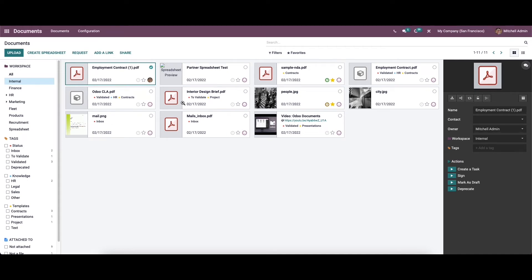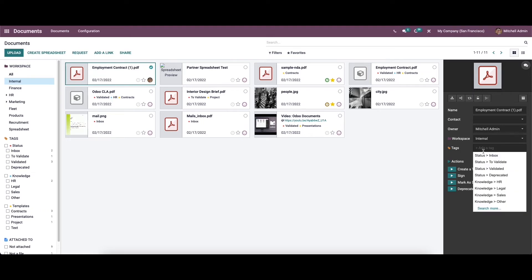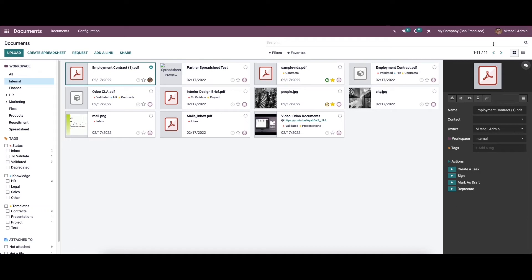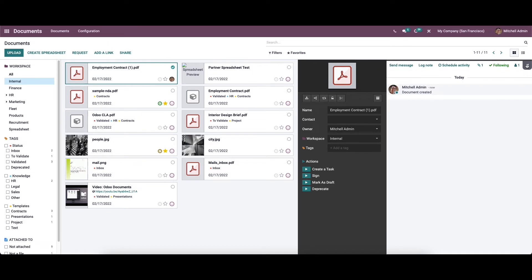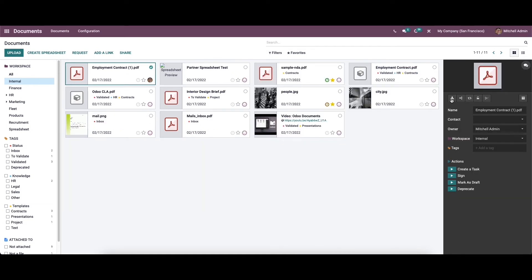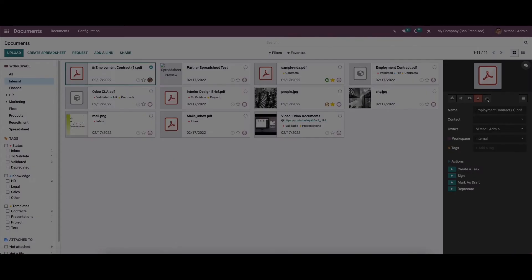The file is successfully uploaded. On the right side you can see the details about it — the name of the document, contact details, owner's name, and workspace (which is internal, so it is an internal activity). There is an option to add a tag by clicking the tag icon and choosing the tag. You can also use the chatter to send a message, log a note, and see the schedule activity option. There are options to download, share, replace, and lock the document. Once locked, the document is locked. There is also a split option.